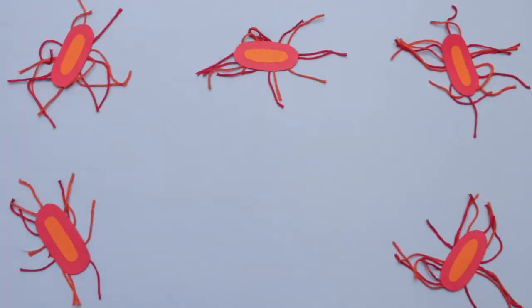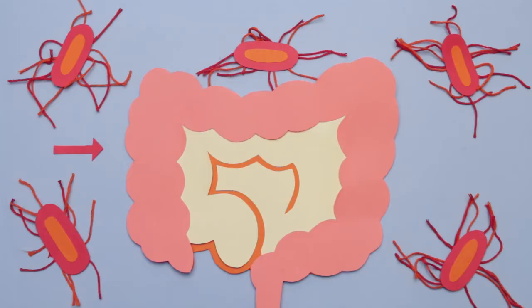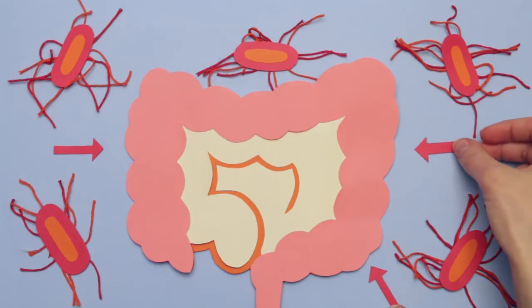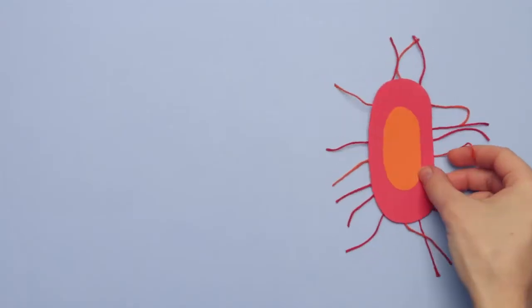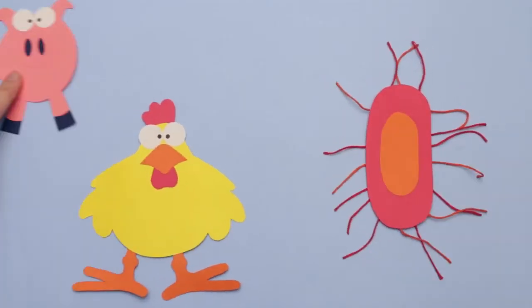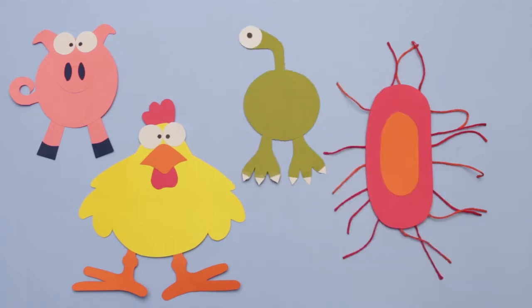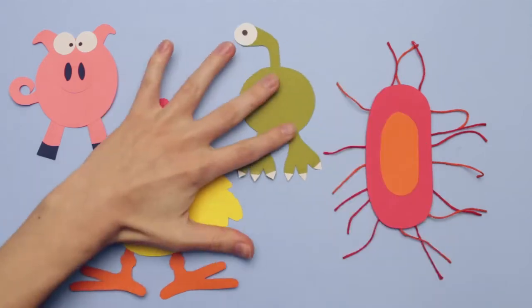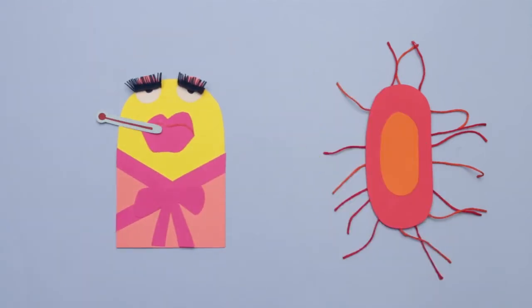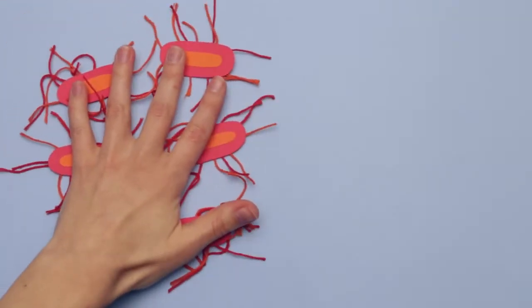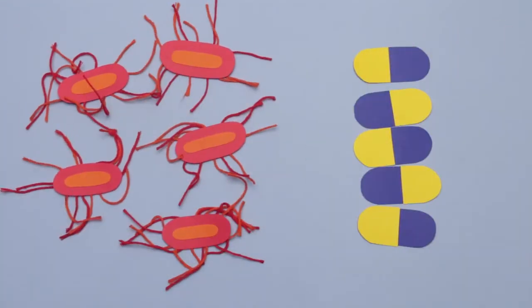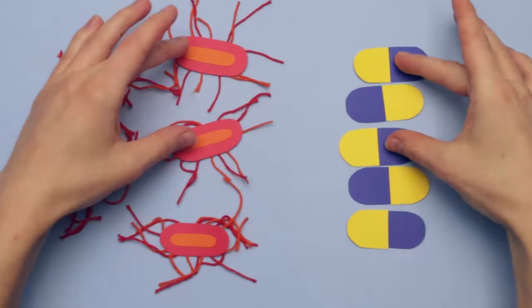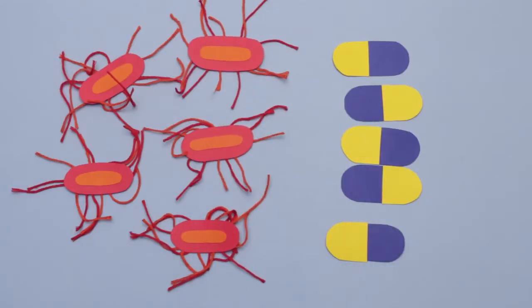Salmonella are a group of bacteria that mainly live in the intestines of animals and humans. Most strains don't harm chickens or other creatures, but they sicken humans who eat food contaminated with animal feces. What's worse, some strains of Salmonella become antibiotic-resistant, making them a nightmare to treat.